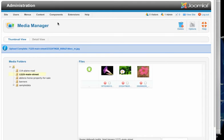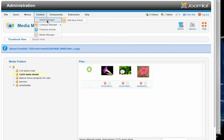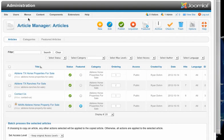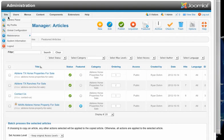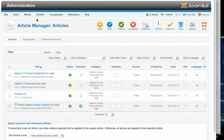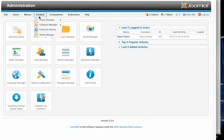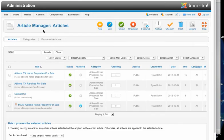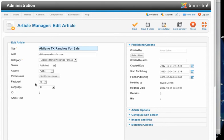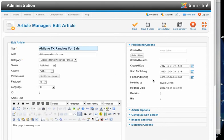Now I'm going to go over here to content, article manager. Or you can go site, control panel, and then click on article manager. Let's go down here to Abilene ranches for sale. So let's click on Abilene ranches for sale.